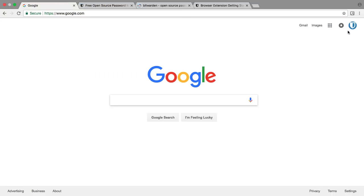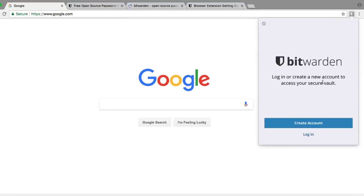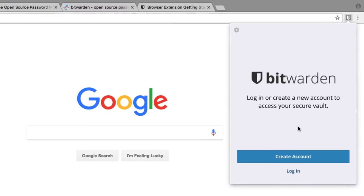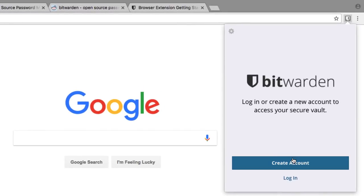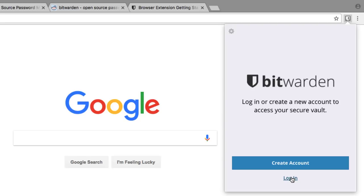Once you have Bitwarden installed, you can click on the icon and you'll be presented with an option to create an account or log into an existing account. We already have an account with Bitwarden, so we're going to go ahead and log in now.